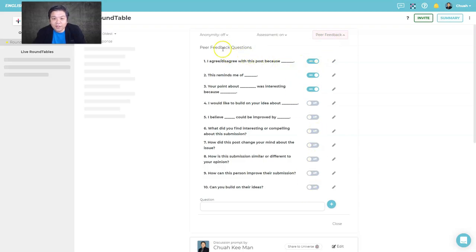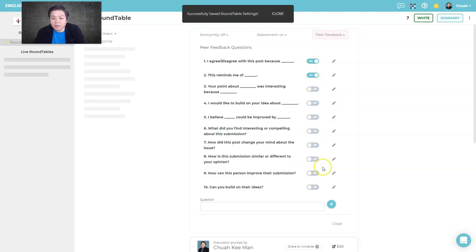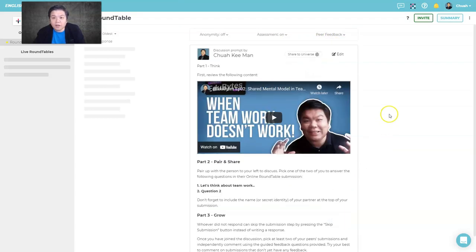There are guided questions for students to use when giving feedback to peers. These guide students on how to give meaningful feedback. You can turn them on or off, or type in your own questions. This is very useful for peer assessment — I really love this feature.